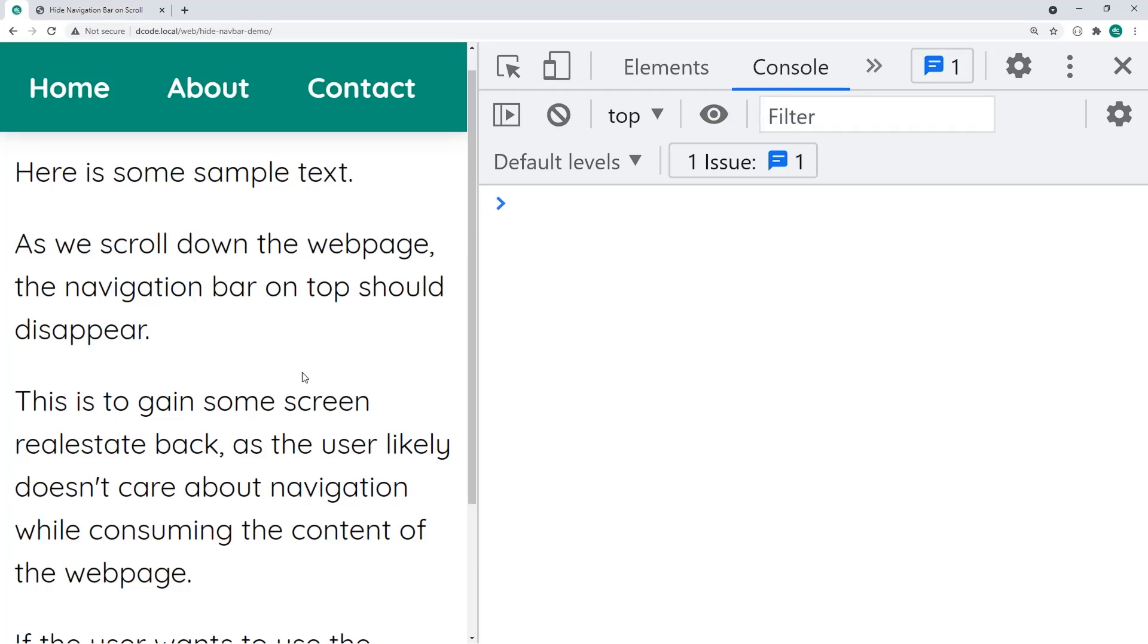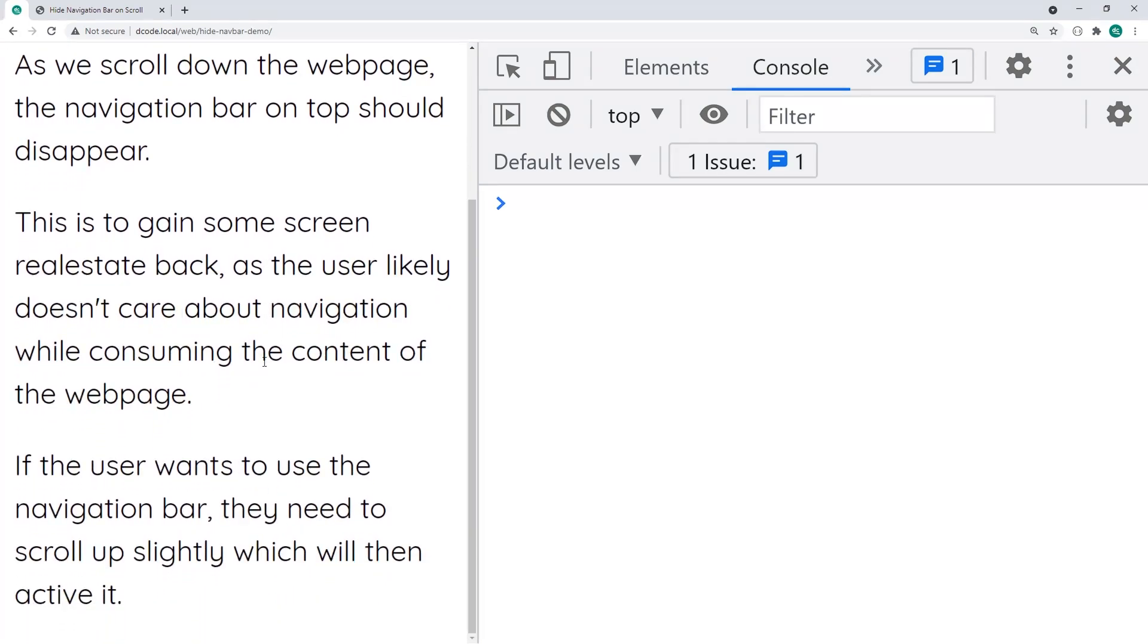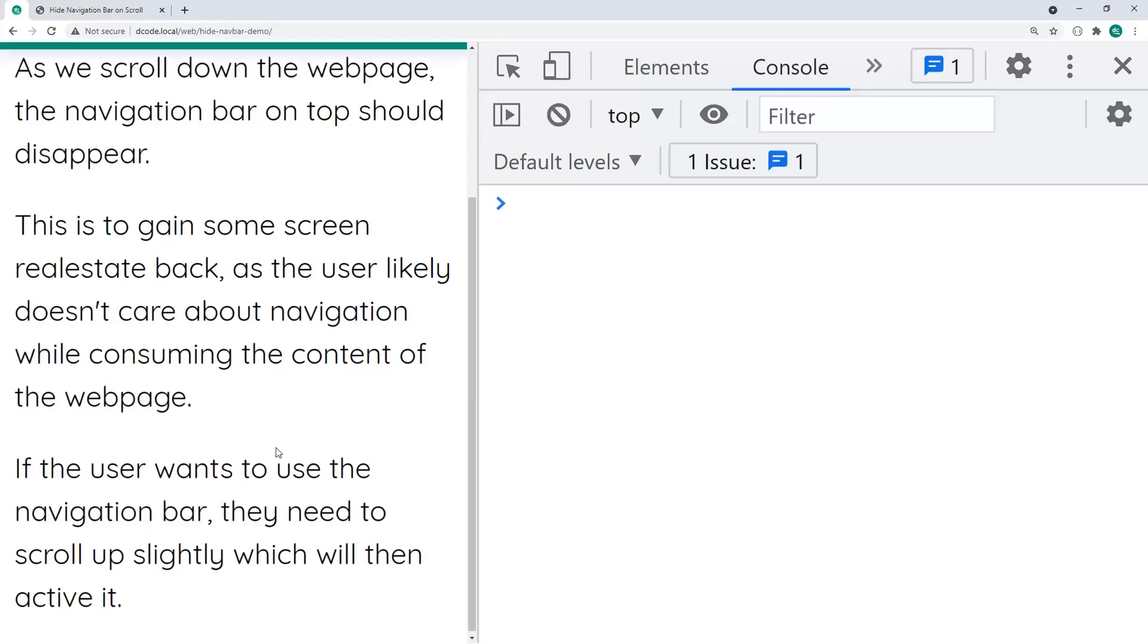So this is very easy to achieve with a little bit of JavaScript and you can easily add it to your existing website. So the main motivation behind something like this might be to simply give your users some more screen real estate so they can read more text right up top here.